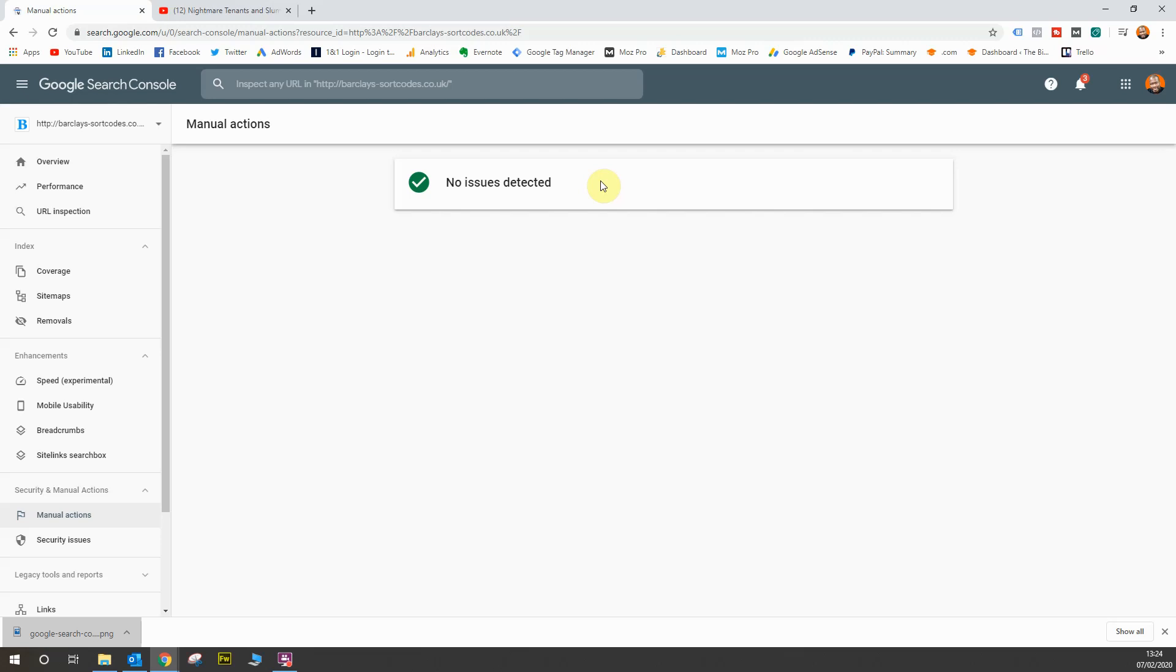And of course, this website hasn't got one of those, which is very lucky because it's quite a spammy website in itself. And it's got a few dodgy links pointing towards it. But it looks like I haven't got those dodgy links pointing towards my website deliberately. And Google obviously haven't raised that as an issue.